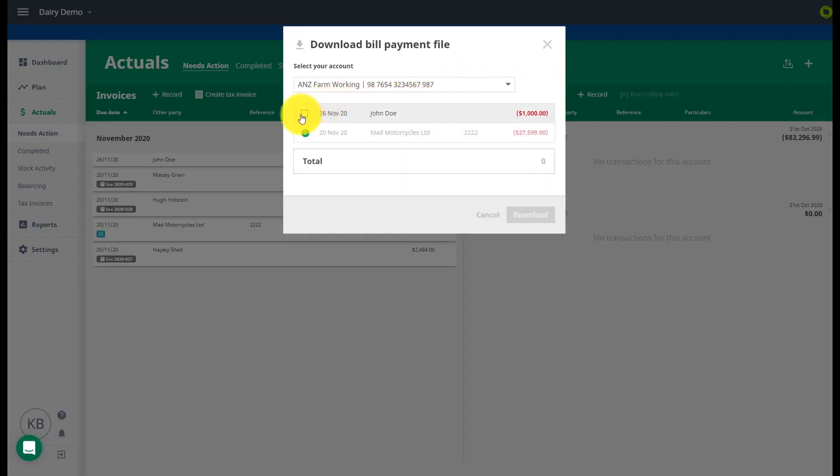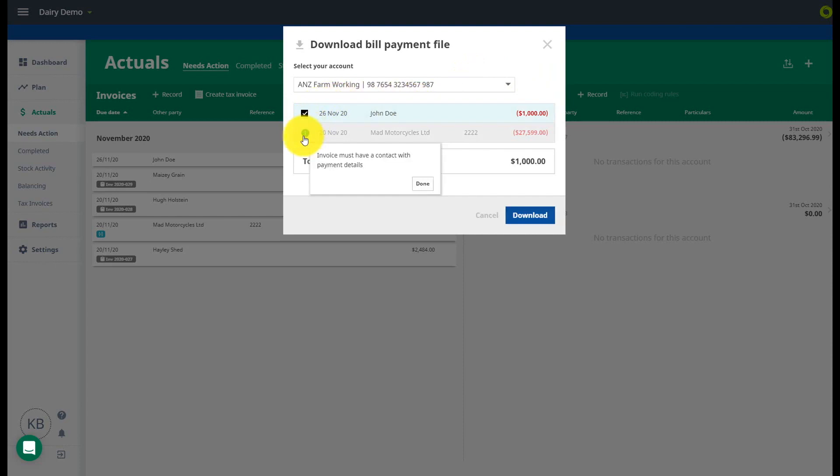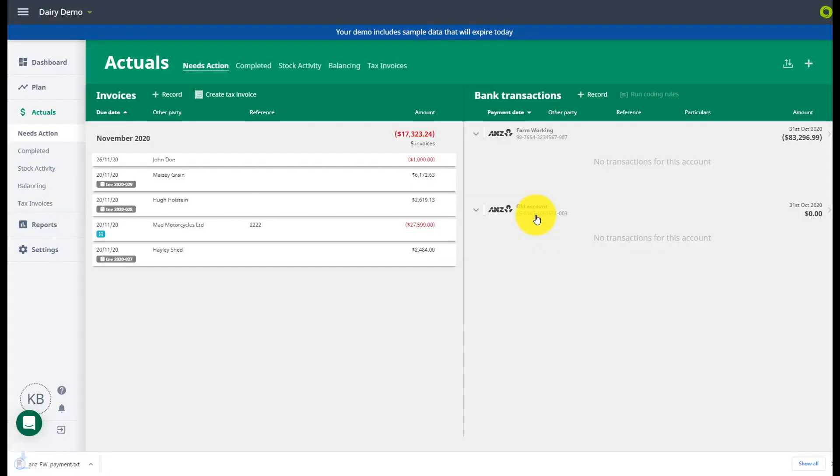You may have some payments that are greyed out. These ones do not yet have the required information to process a bank payment. If you don't have the information yet you can still process your other payments and come back to these ones later.